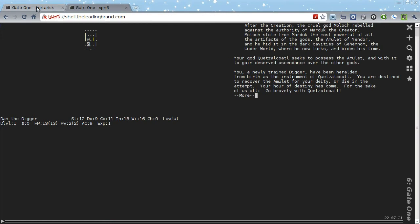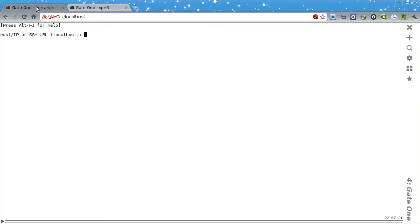Now, back to Gate1 as an SSH client. First up, I'd like to show you how it works, generally speaking.